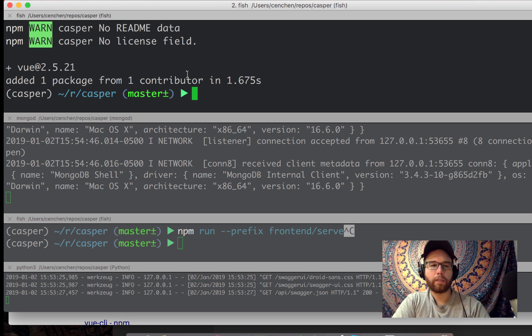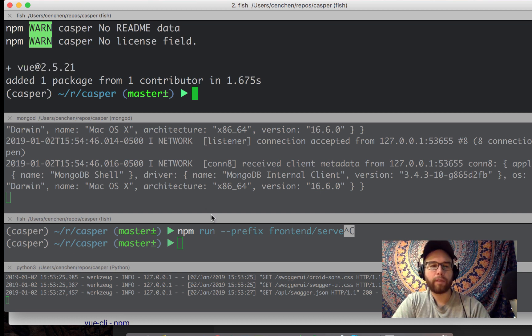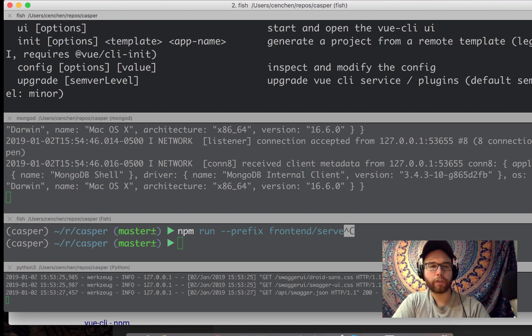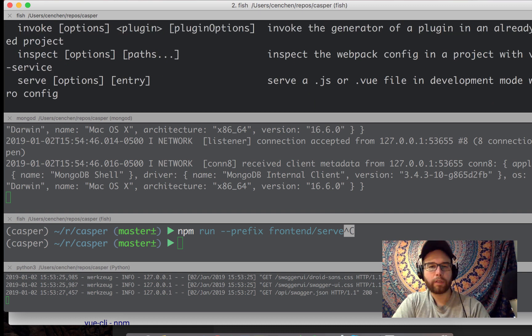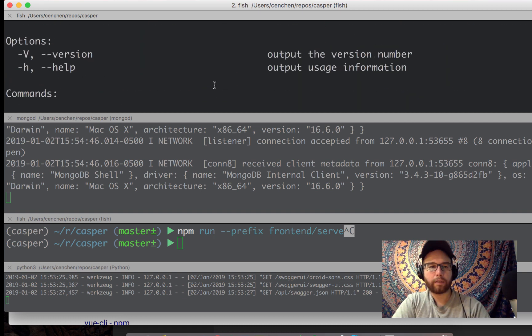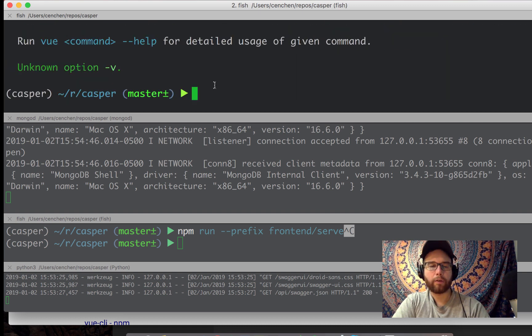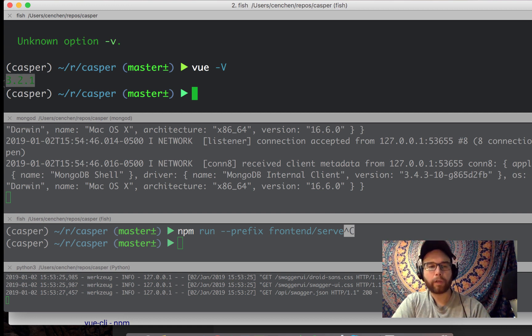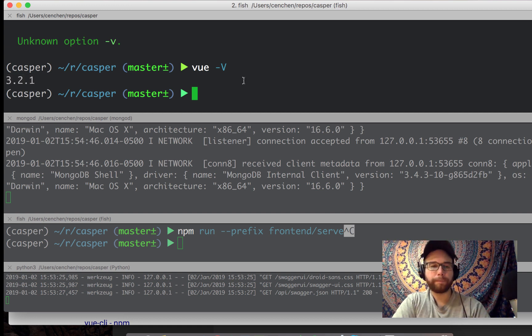You could see it's at this version 2.5.2.1. Let's see. I don't know if I could do vue version. I guess not. Oh, it's vue capital V. Oh, 3.2.1. Okay, so I'm at Vue 3.2.1.